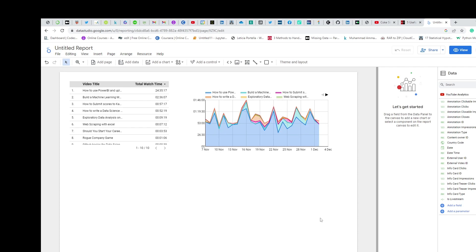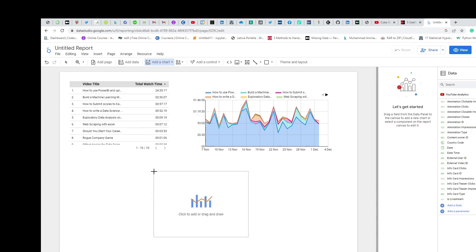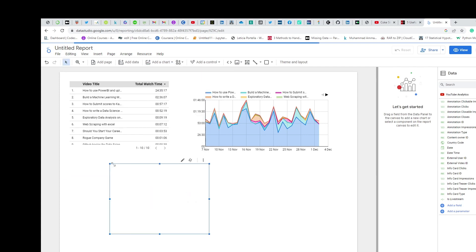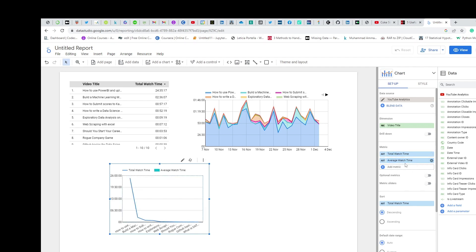Let me also make another chart. Look, it automatically chooses variables for you, and if you want to edit those variables you can do that as well. Let's say a combo chart here. So it's automatically chosen total watch time and average watch time as per video title.